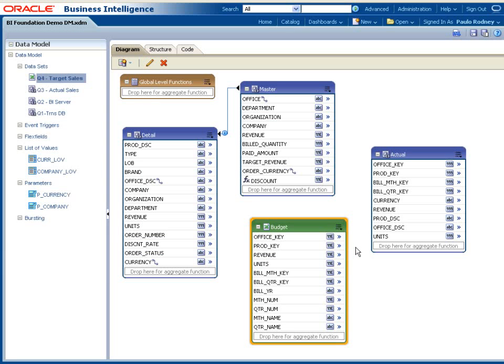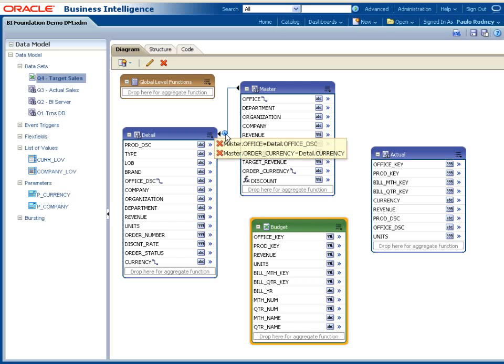Besides being able to bring together data from different systems, data sets from the same or different data sources can be linked together based on one or more common key columns to create hierarchical master detail data structures. This provides two key benefits, both of which are critical when doing high-volume document generation. It reduces the size of the resulting XML data file that gets processed when documents are being generated, and it allows you to structure data to match the layout of data in the final report output to reduce the amount of data processing when documents are being created.